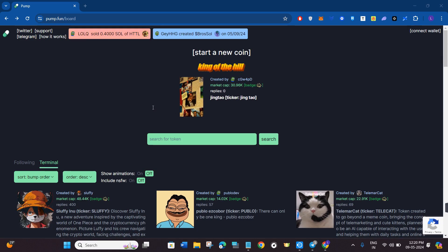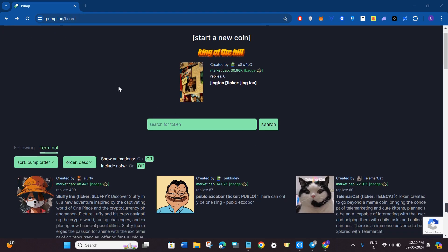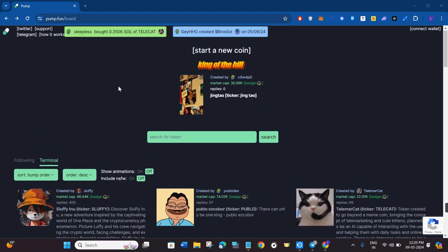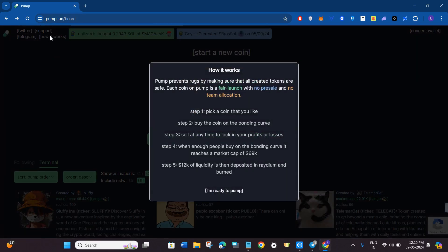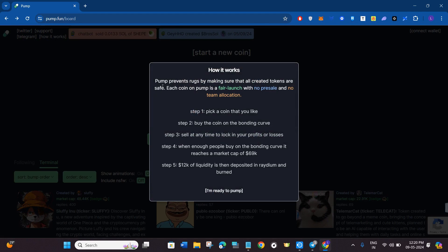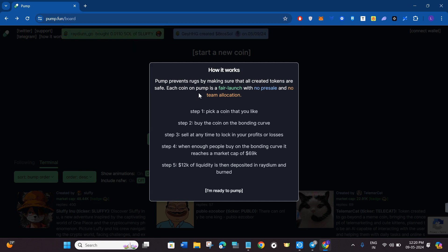You just have to come to pump.fun, or I will put the link down in the description. Over here if you click on this tab that says how it works, you will be shown that pump.fun prevents rugs by making sure that all created tokens are safe. Each coin on pump is a fair launch with no presale and no team allocation.